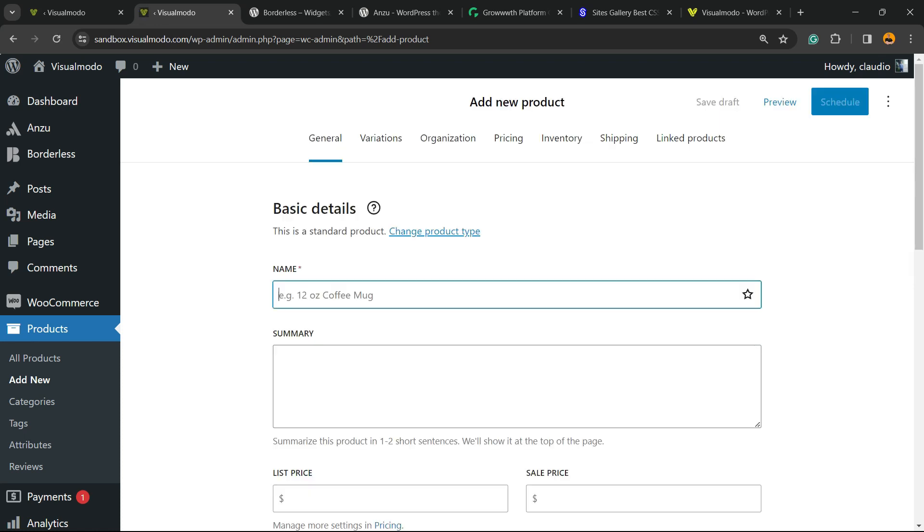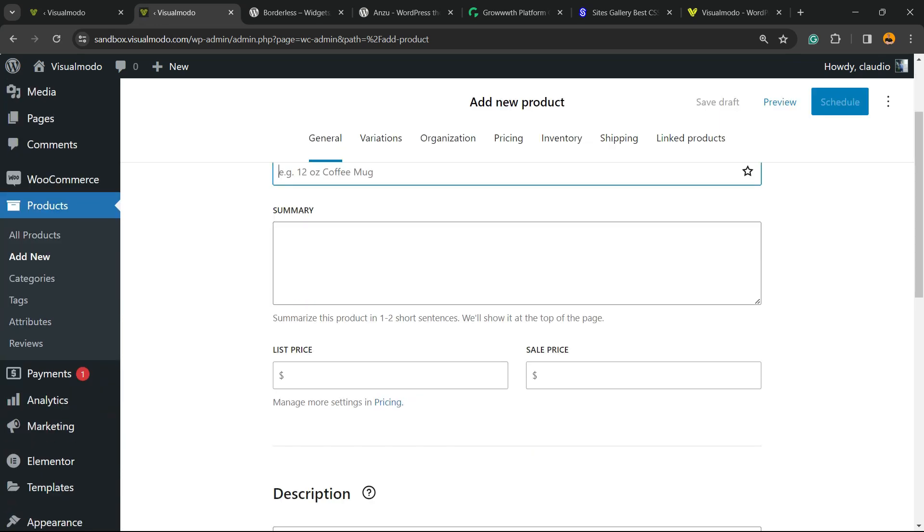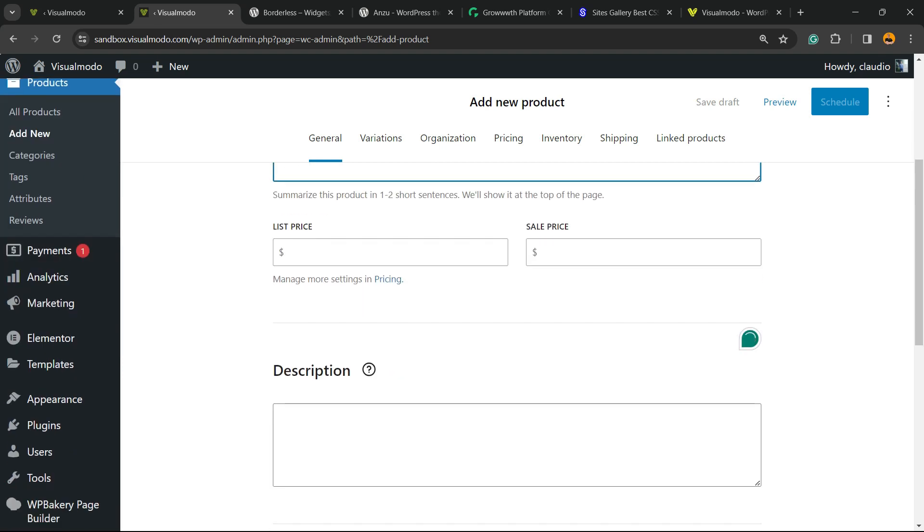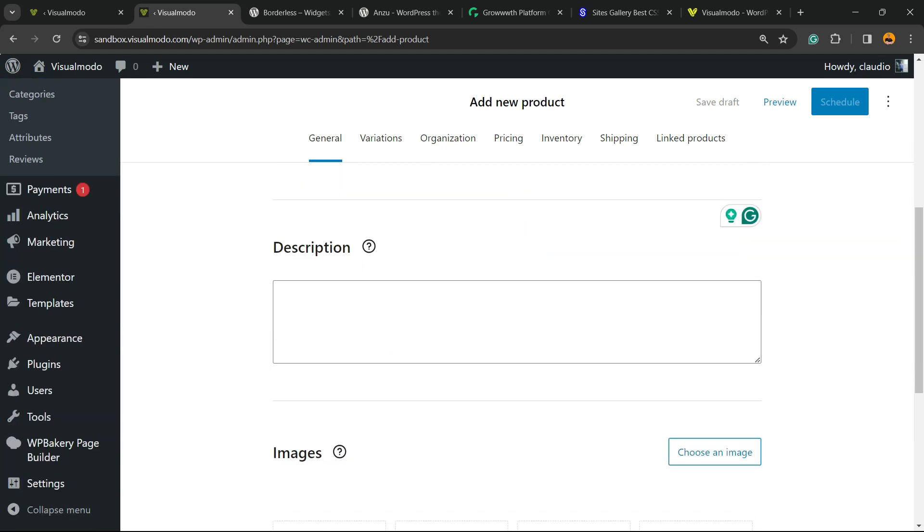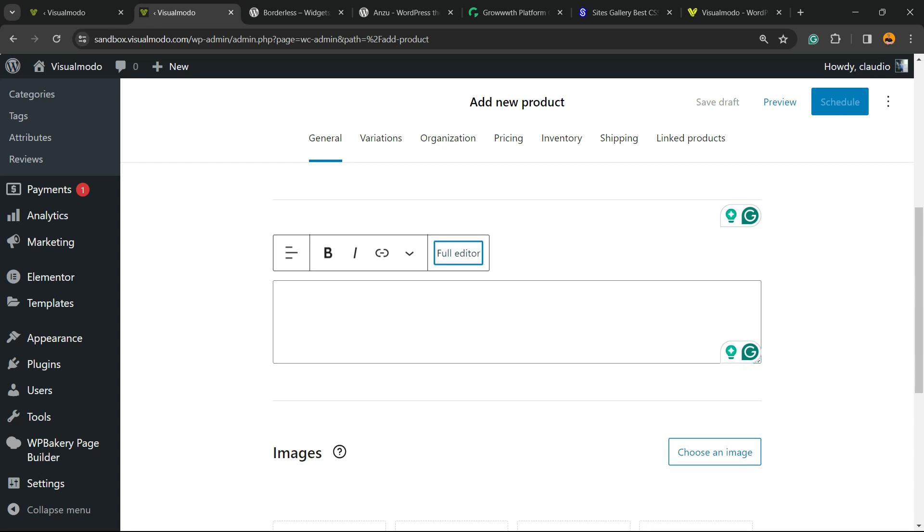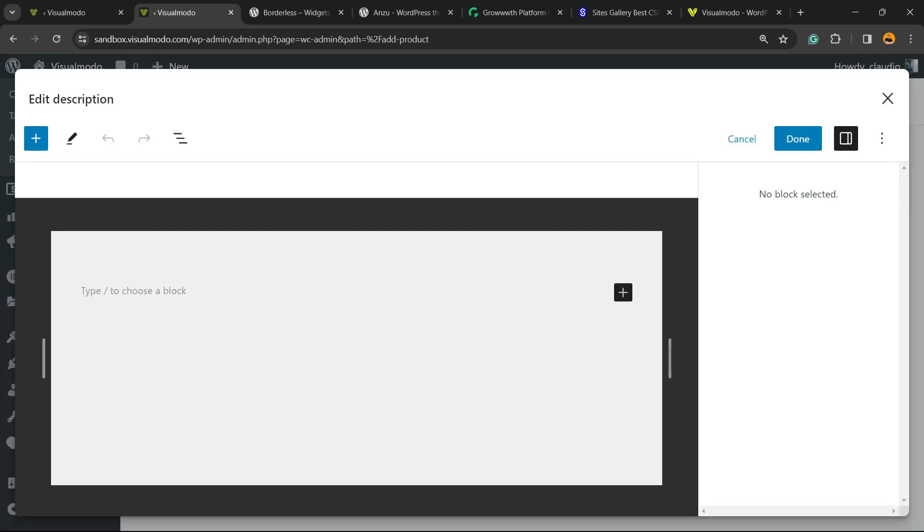First thing: name, summary, list price, sale price, and description. Right here, as you can see, it's a block, so you can even open the full editor in order to customize it the way you want.